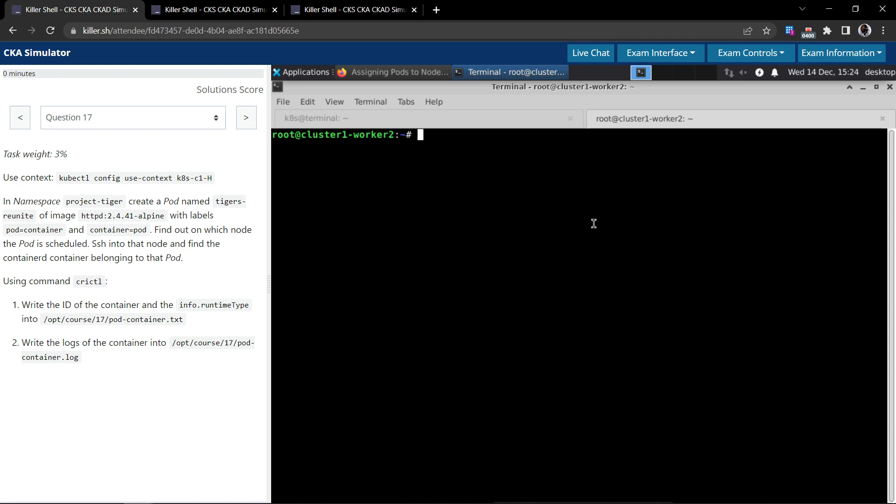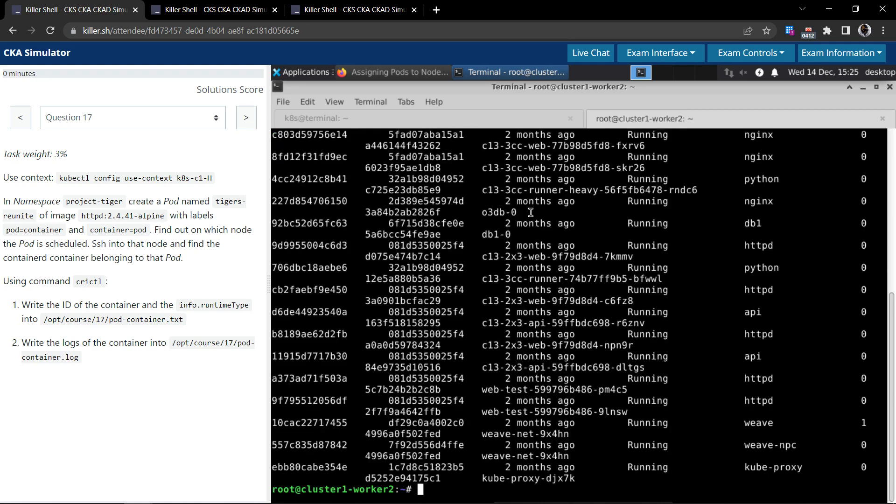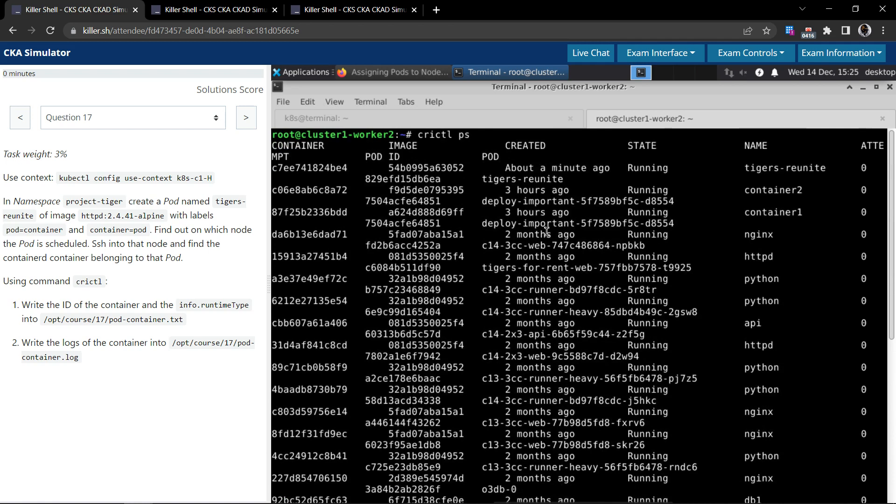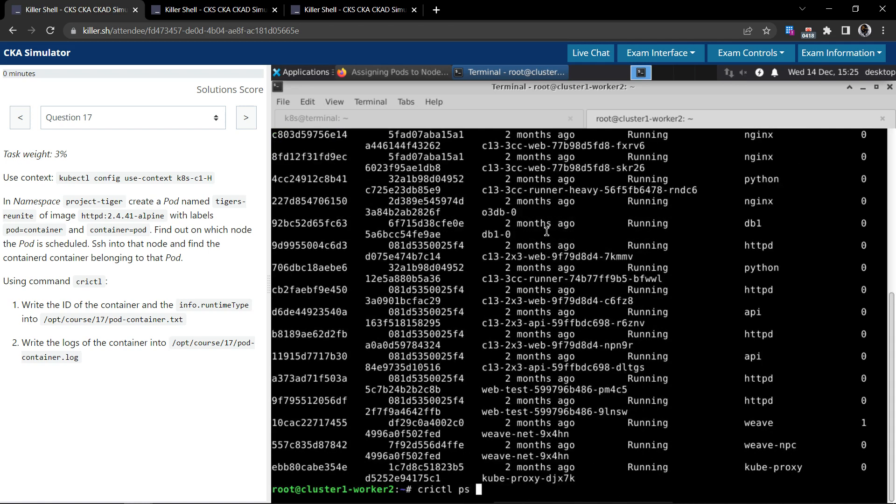First one: write the ID of the container. Okay, let's see. crictl ps will give the list of containers that is running here. So there are a lot of them, but our interest is